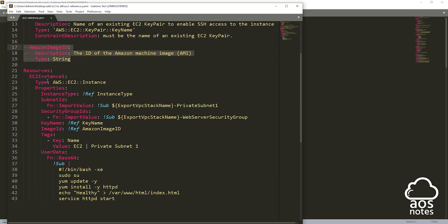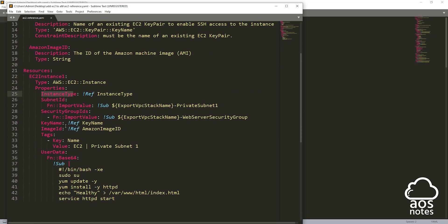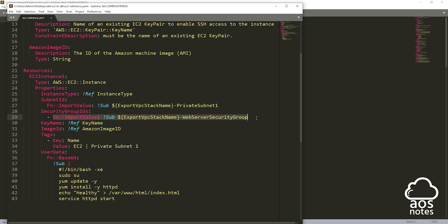Under the resource section, I have the EC2 resource. I've given it a logical name: EC2 instance one. Under the properties, the first property is our instance type — we are going to reference the parameter we created for it. The second property is our subnet ID. Remember, our subnet is in our VPC stack, so we use the ImportValue intrinsic function to import that value into this template. The next property is our security group, which is also in our VPC stack, and we use ImportValue to import it.